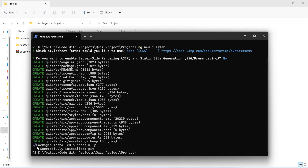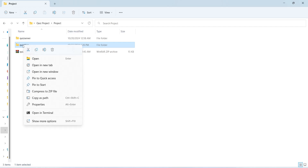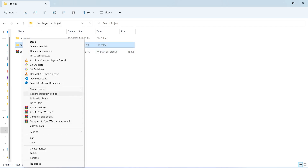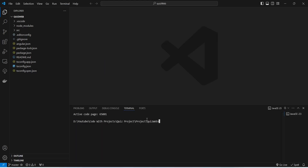The packages installation completed successfully and as a result we got a folder named 'quiz-web', which is our Angular application. Now we need to open this folder in VS Code, so we click on the folder, then 'Show More Options', and then 'Open with Code'. We got our basic Angular project in VS Code, and now we will create a new terminal and run the command 'npm start'.